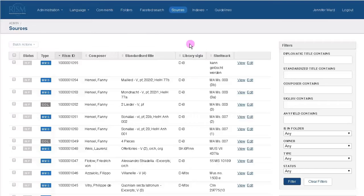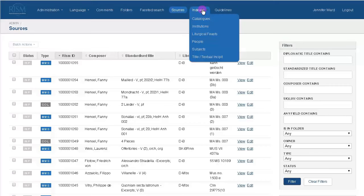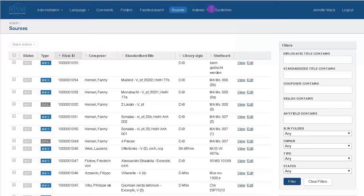After you log in, you'll be taken to the main page that lists all the sources in MuseCat. At the top you can change the language. You'll also see Comments, which is how you can communicate with other MuseCat users; Folders, which let you organize your work; Faceted Search, a searchable catalog of all the MuseCat sources; Sources, the page we're on now; Indexes, all of our authority files and standardized vocabulary; and Guidelines, all of the guidelines on one page.